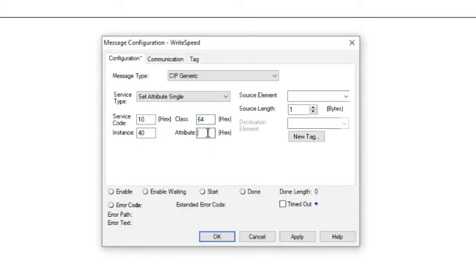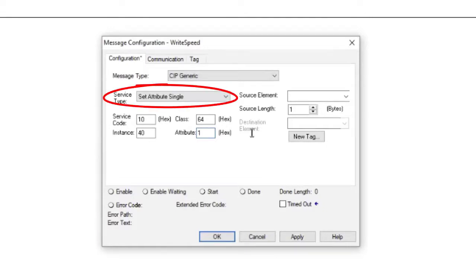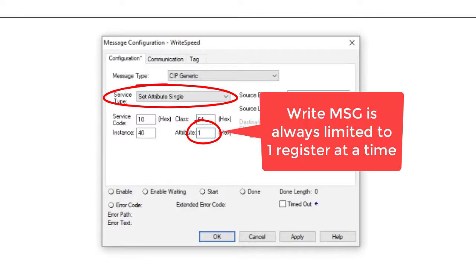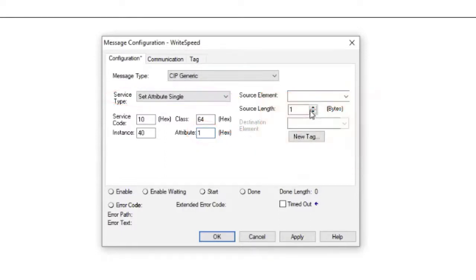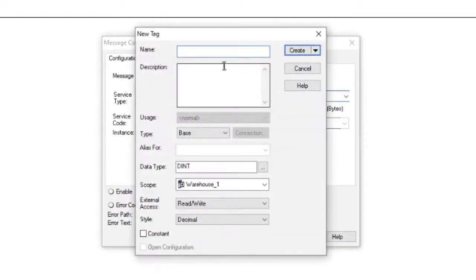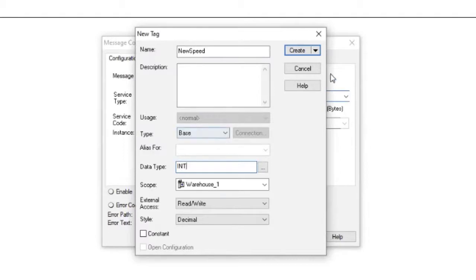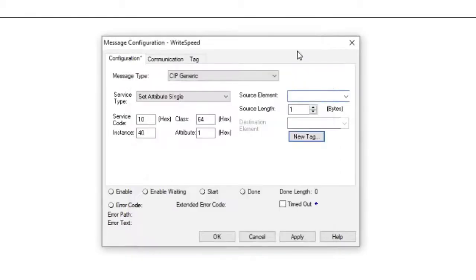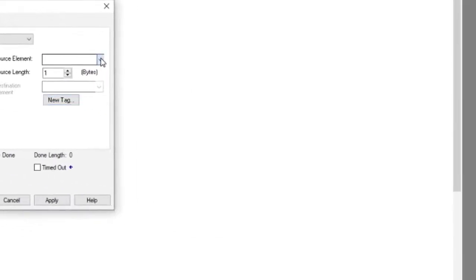The class is 64 and the attribute is 1, which is the quantity of registers we want to write. Please note that for ConveyLinks modules, the Set Attribute Single message instruction is always limited to one register. You cannot write to multiple registers with the single message instruction. Now let's create the tag we will use in our program that will contain the new speed value we want to write to the module. Type in the name and create the tag with the data type integer. The data in this tag will be written to module address 40040 when the message instruction is executed.